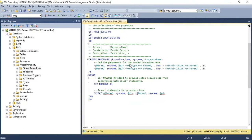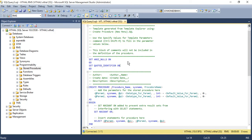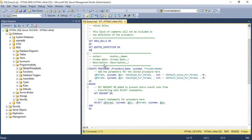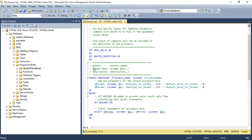When you click on it, some code is generated by default — this is the standard template. You need to configure it as per your requirements. The first section is where you add the author name — who created this stored procedure — so that the next developer can see who created it and the creation date. There is also a description field explaining what the stored procedure does, for example, inserting or selecting employees.